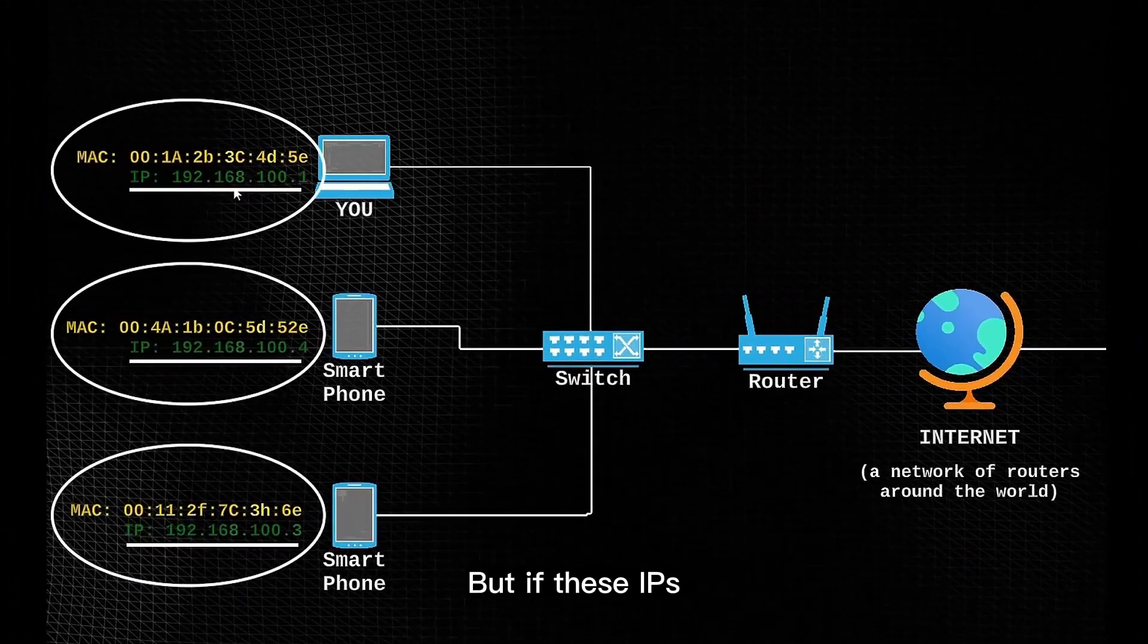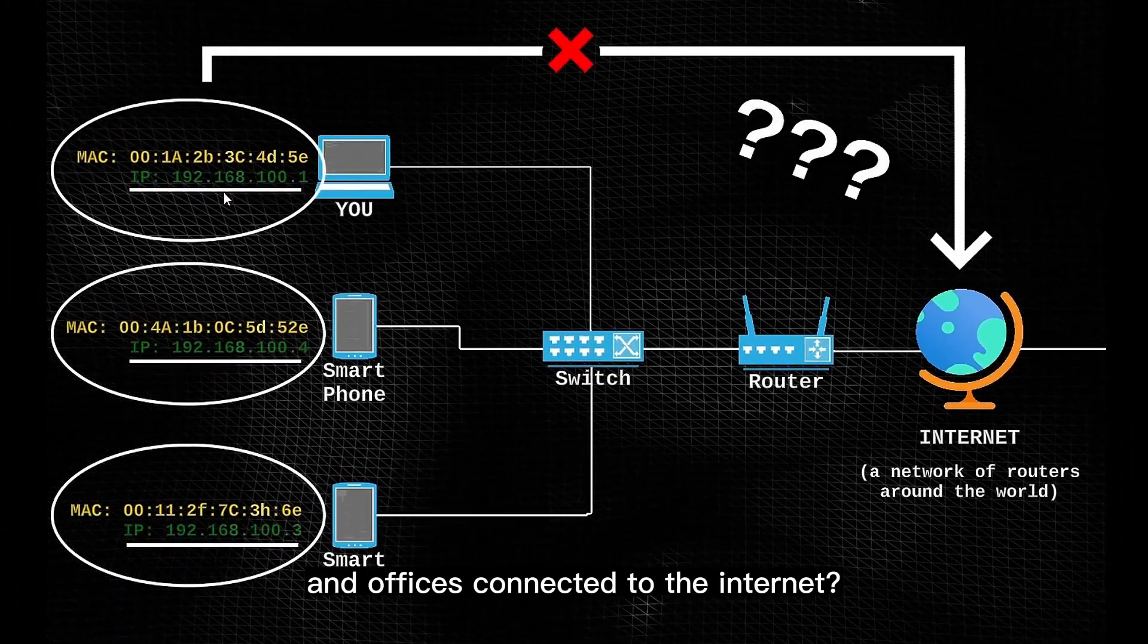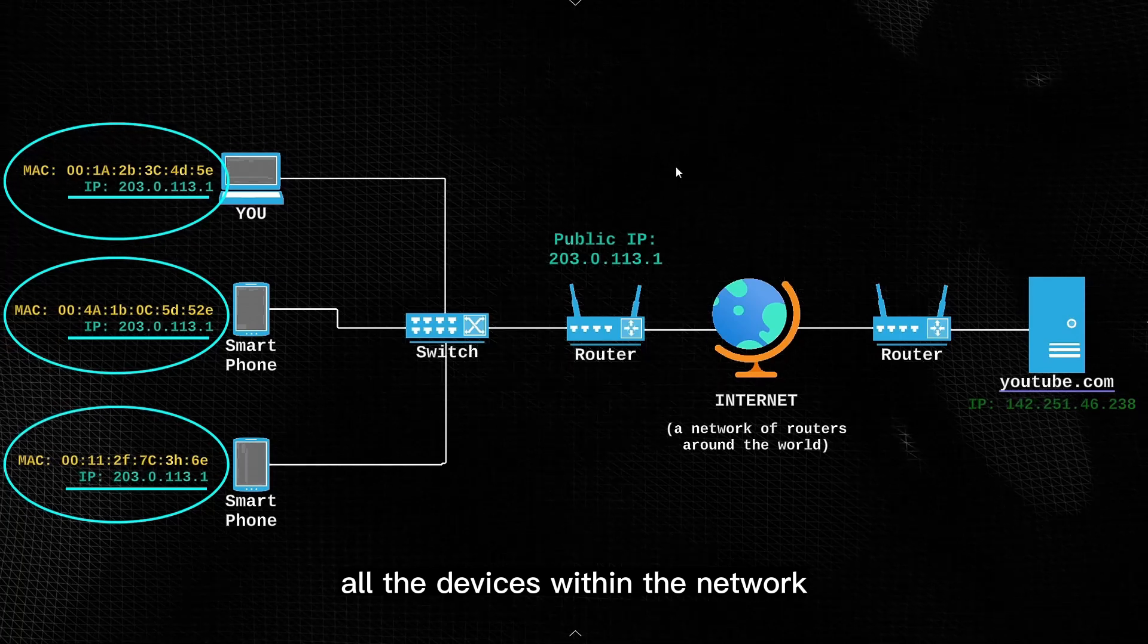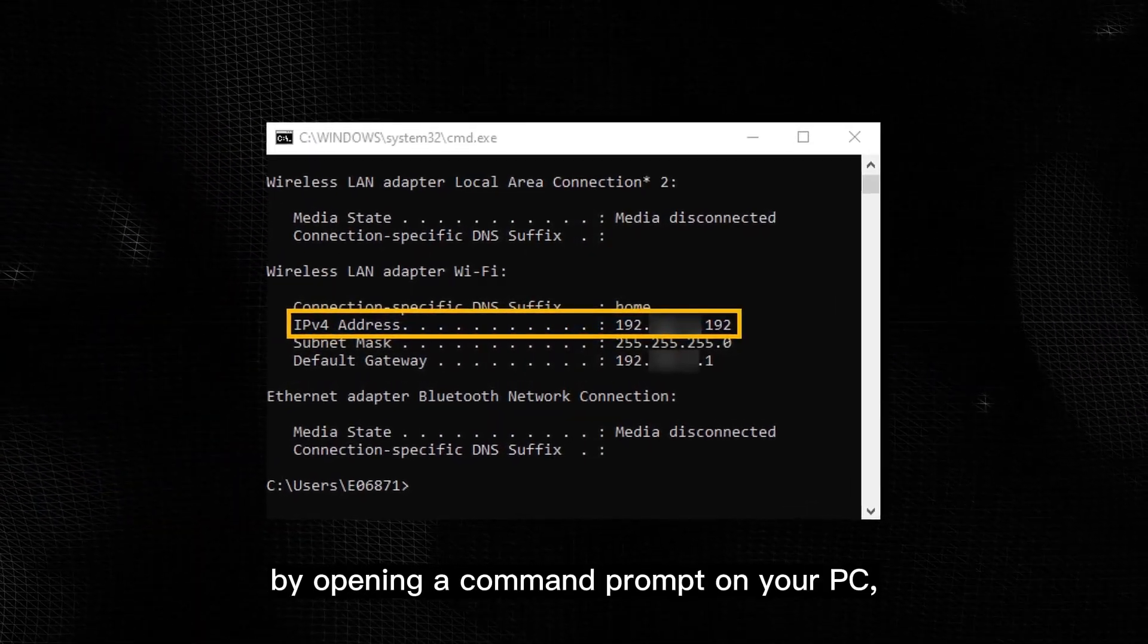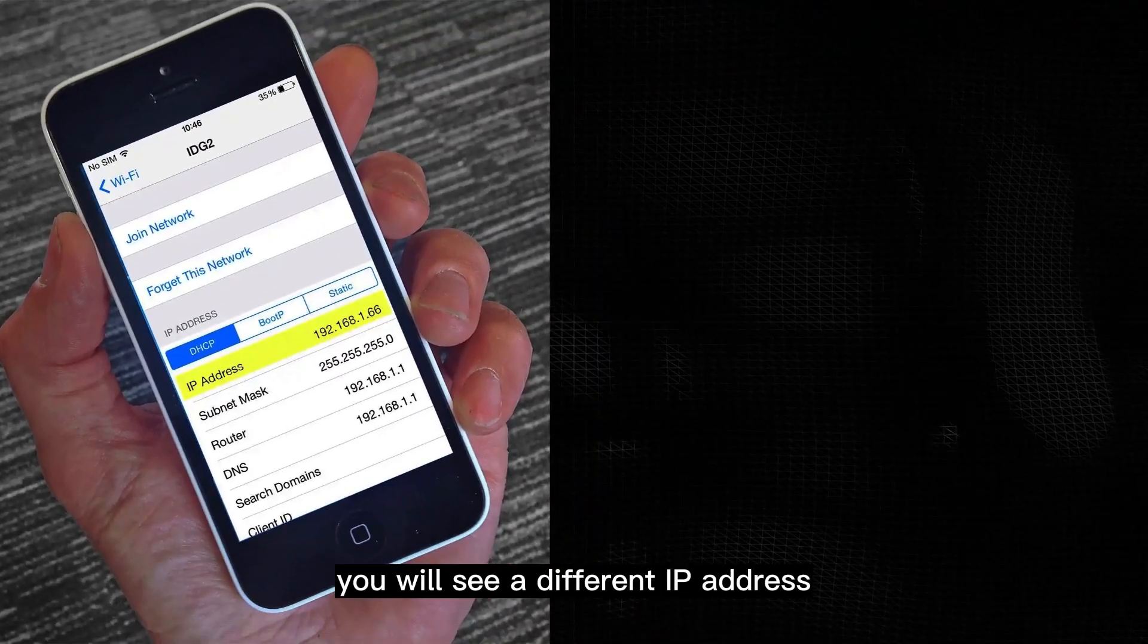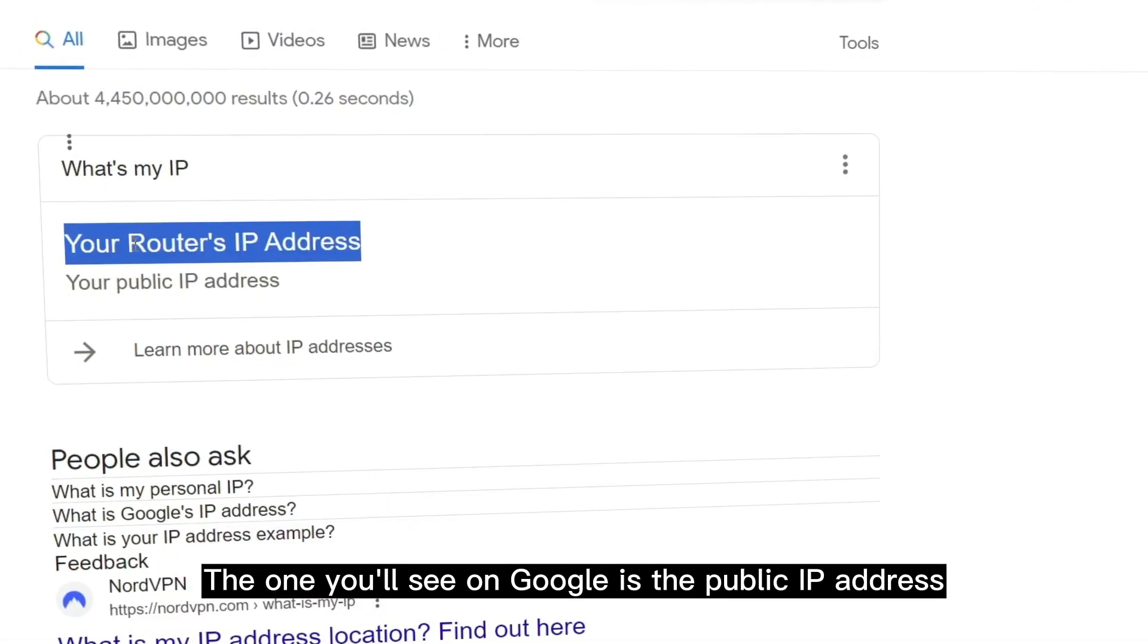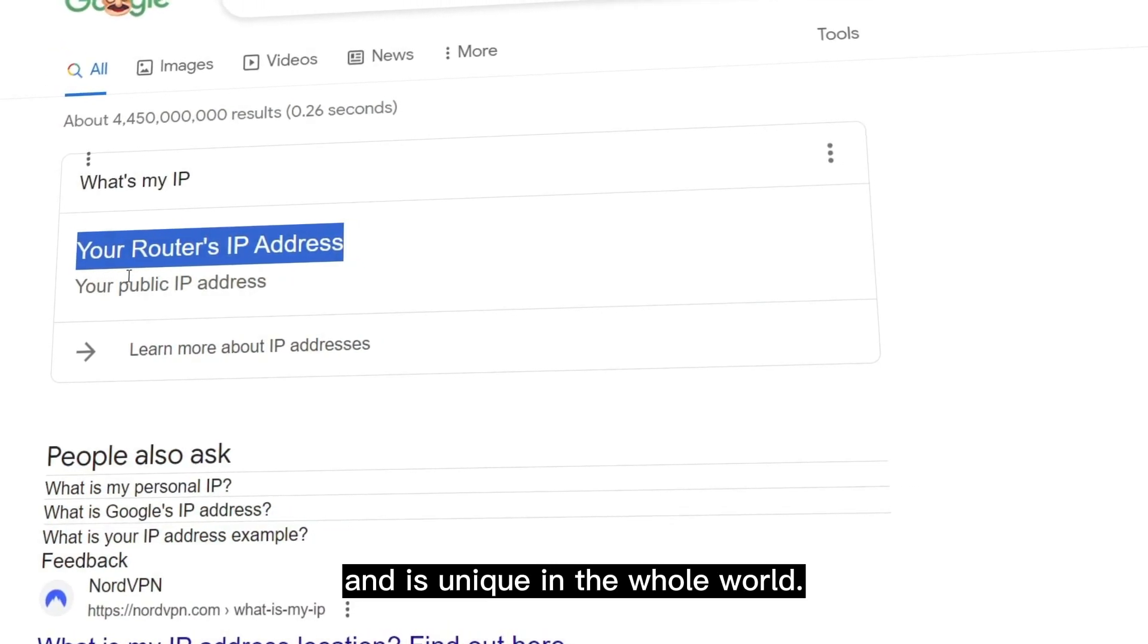But if these IPs are not accessible over the internet, then how are all the devices in homes and offices connected to the internet? Well this is because the router they're connected to basically has a public IP address that is shared with all the devices within the network, and is accessible over the internet. This is why if you check your IP address by opening a command prompt on your PC, or by going to the settings app on your phone, you will see a different IP address than what you would see if you searched for your IP on Google. The one you'll see on Google is the public IP address of your router, that is provided by your internet service provider and is unique in the whole world.